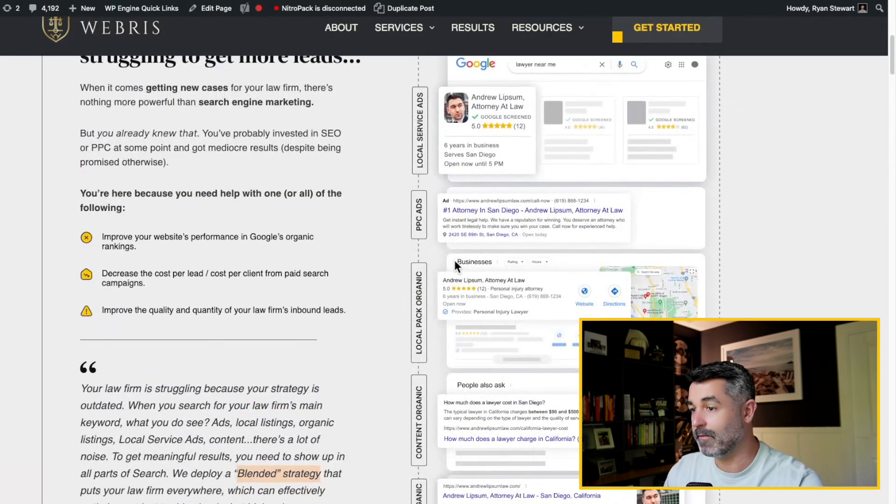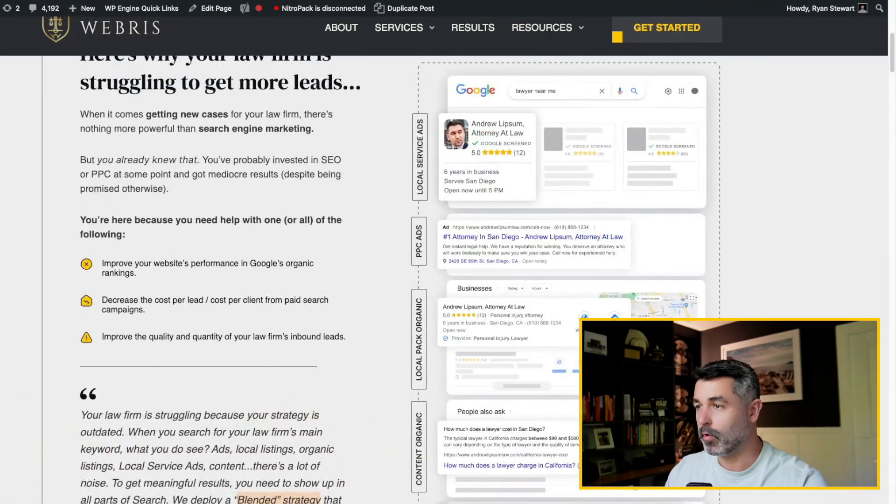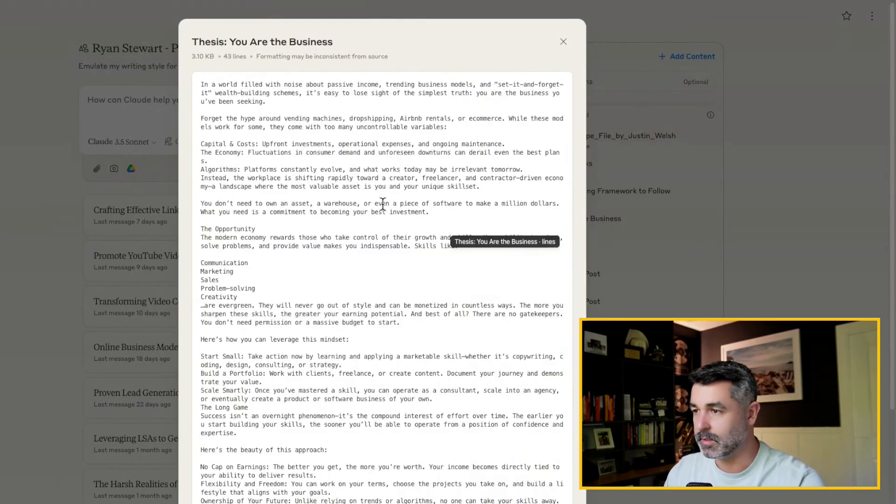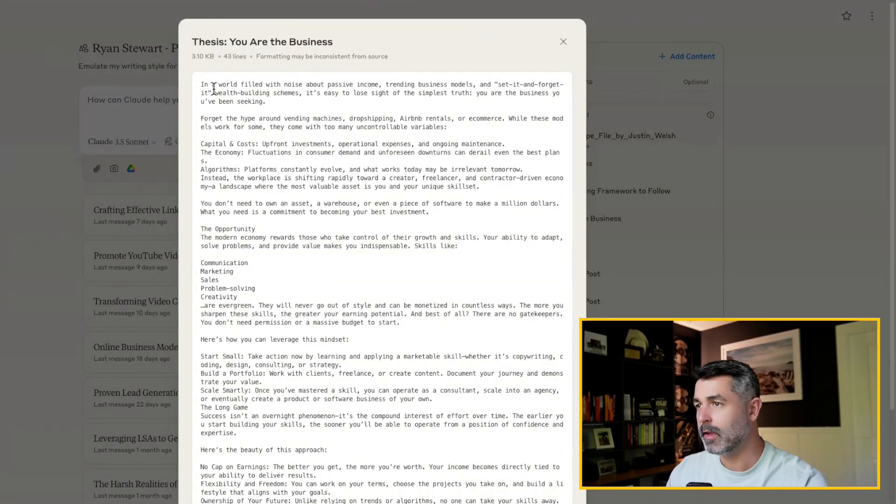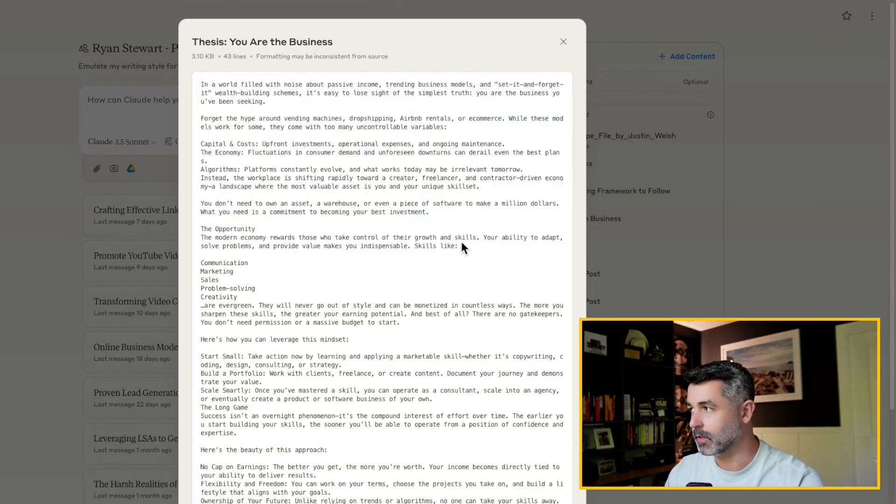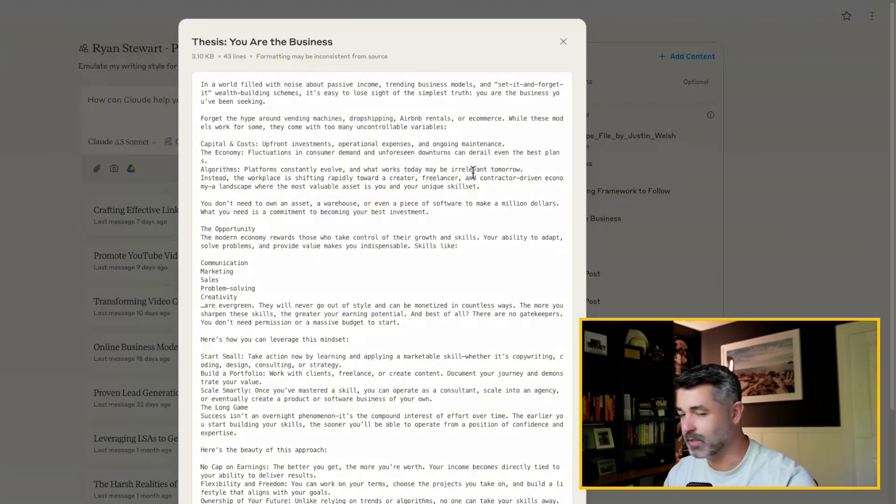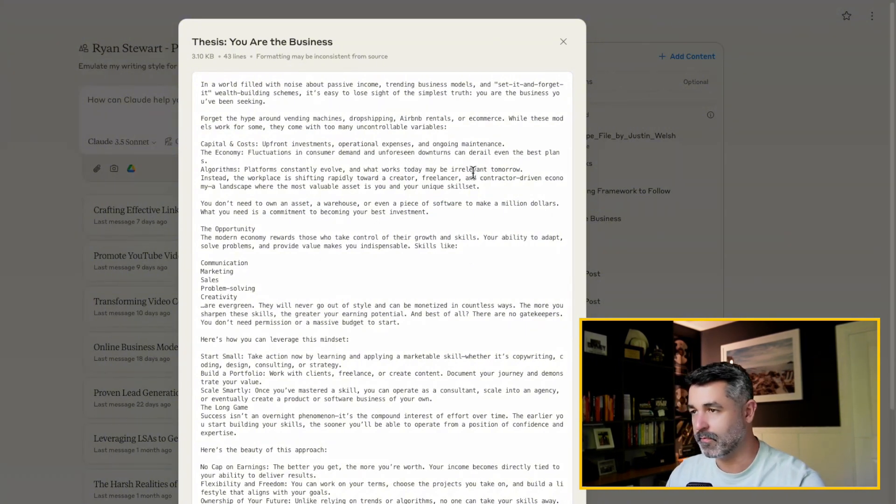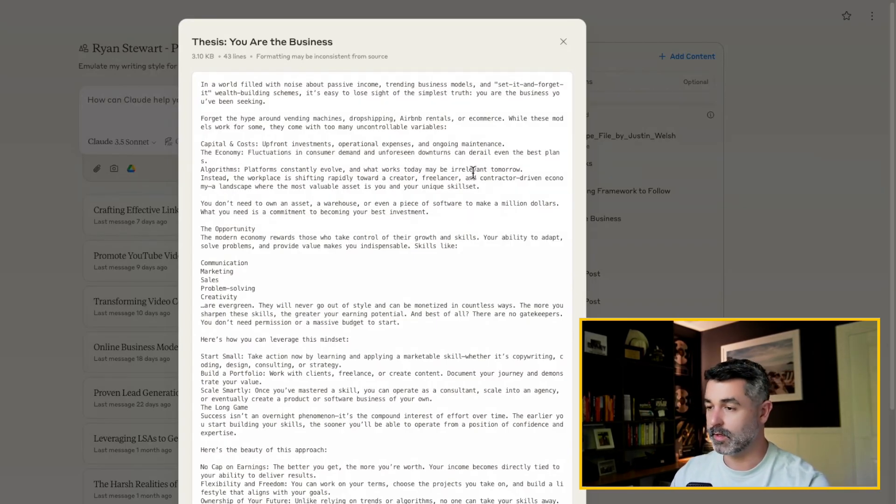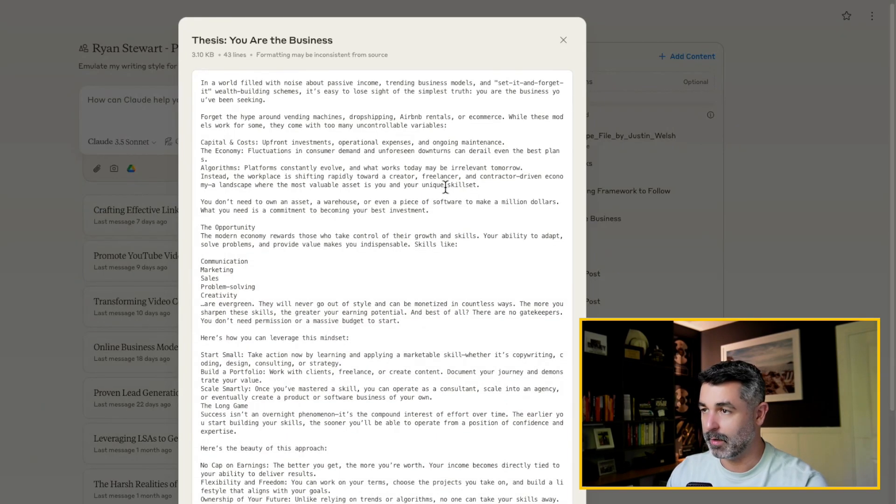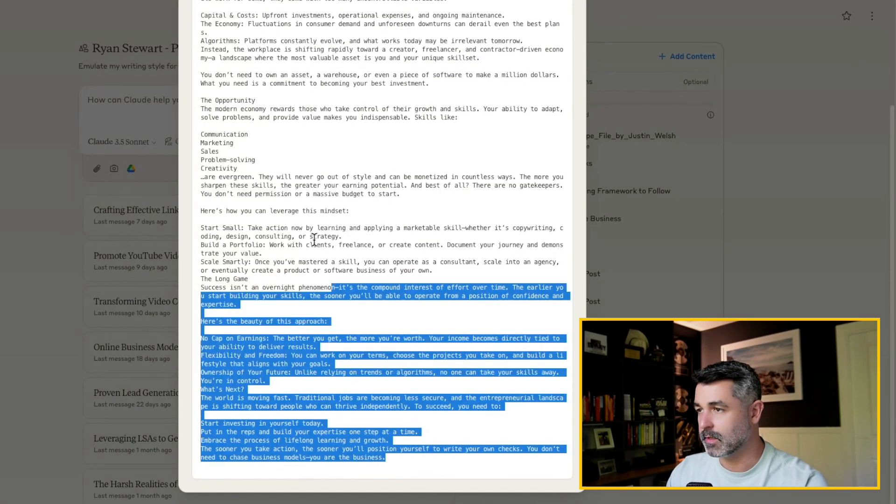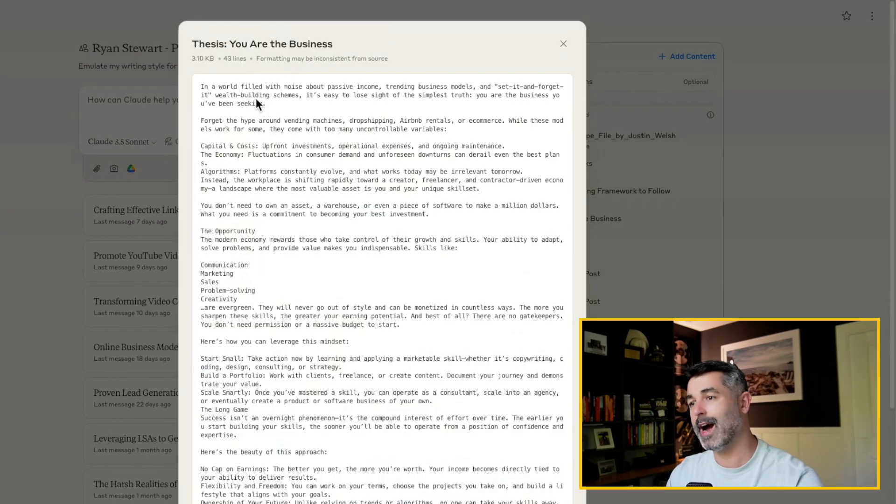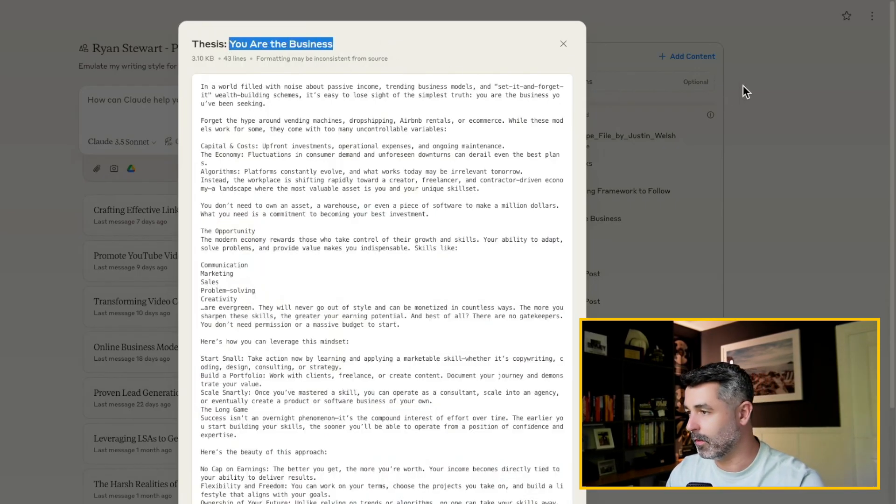Now that's not the one that I fed here because this little project that I have here is not for my agency. This is for me personally. So I have this thesis that you personally, the entrepreneur, are the business. In the world of AI, in the world of crap online business models like dropshipping and all this different stuff, the most valuable thing that I think you can do is invest in your skillset and build your skillset. So this is written by ChatGPT by feeding it a prompt and it spit out this thesis that you are the business. So again, when I write copy, when I want my LinkedIn bot to write copy, I want the thesis to be folded in there.